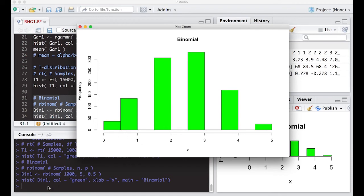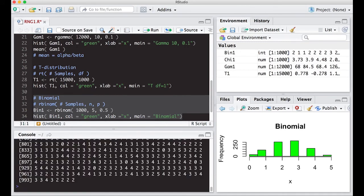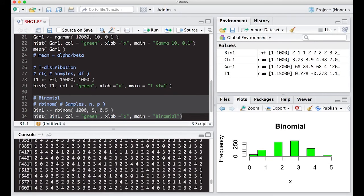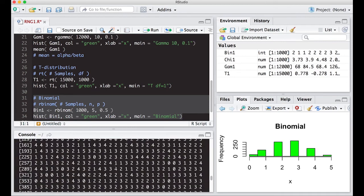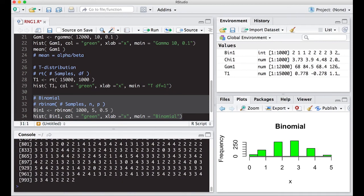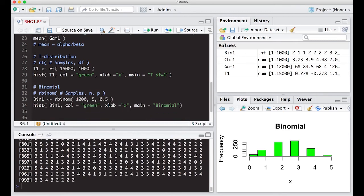You can look at the raw data too — all the values are integers, all whole numbers. That's an interesting and useful feature of the binomial distribution. There's one more distribution we want to look at: the Poisson distribution.